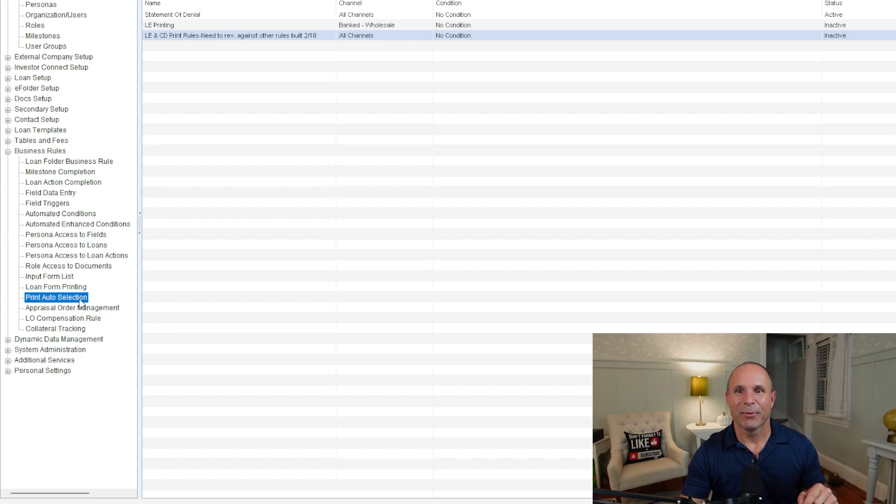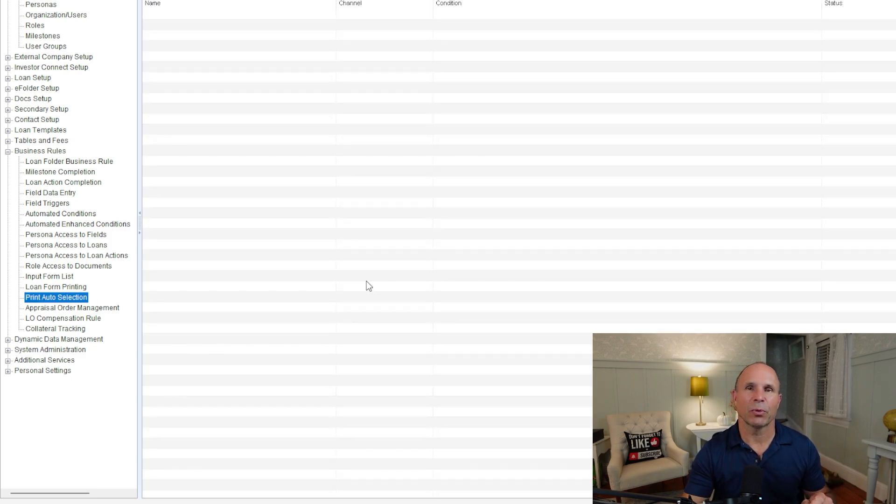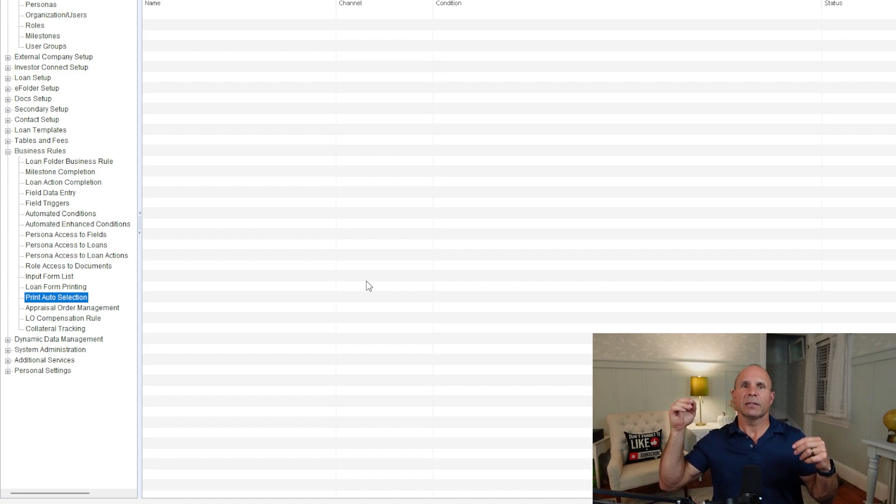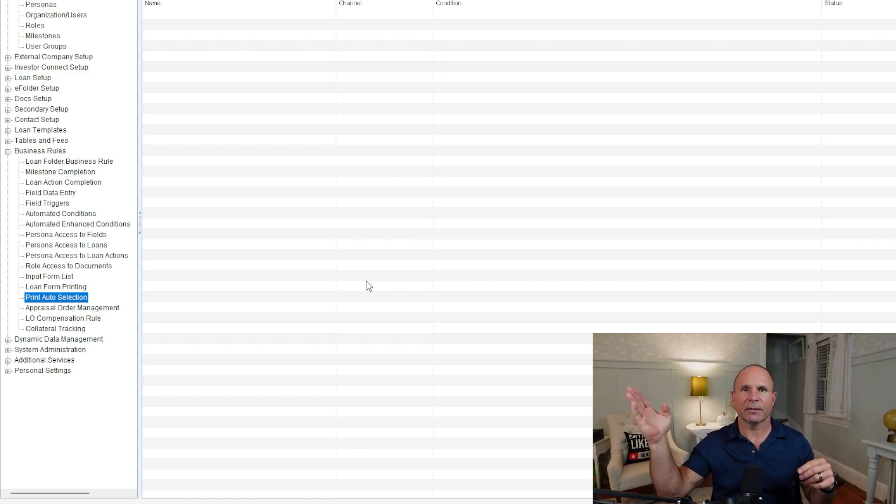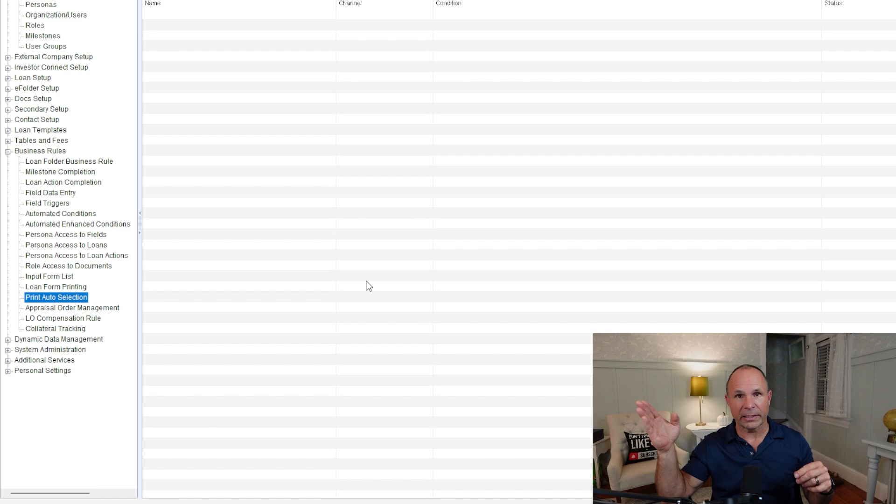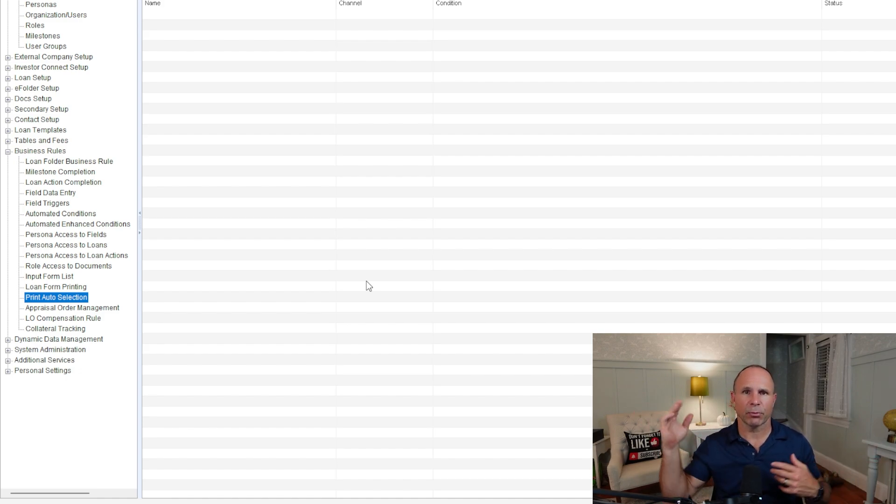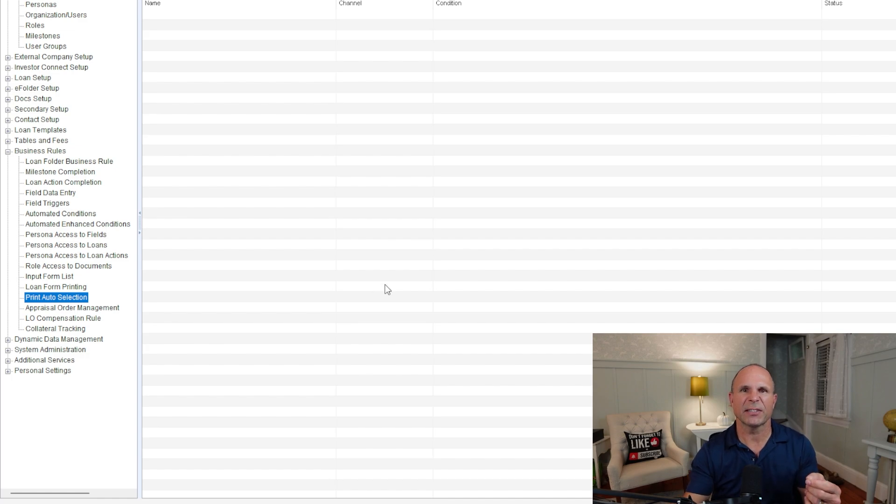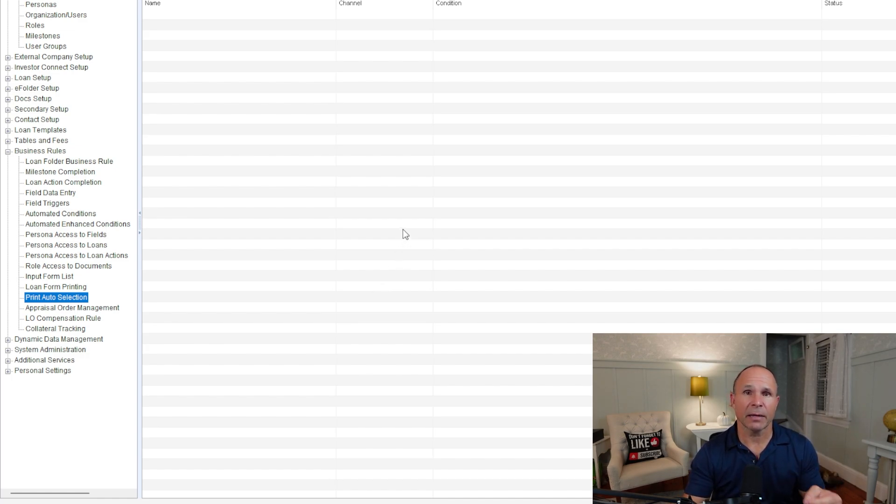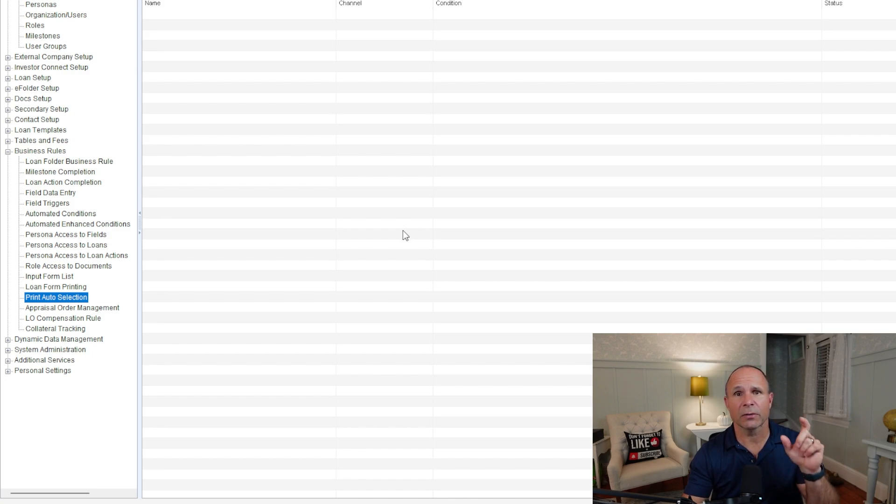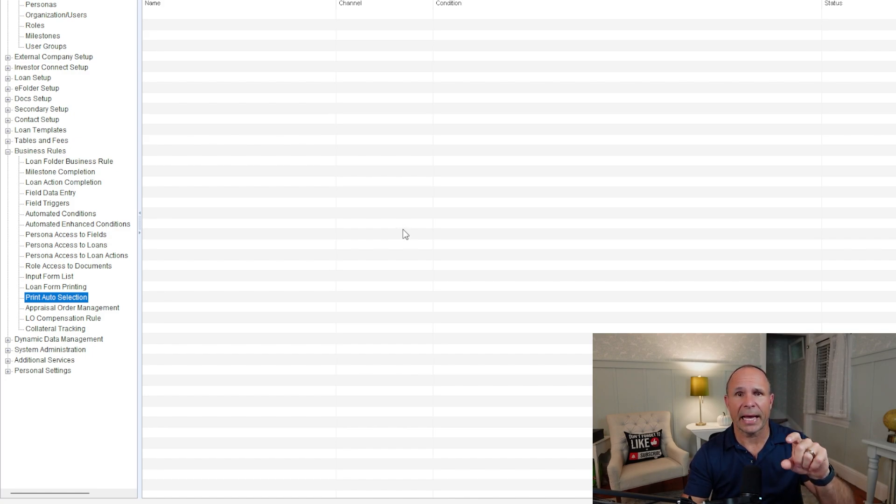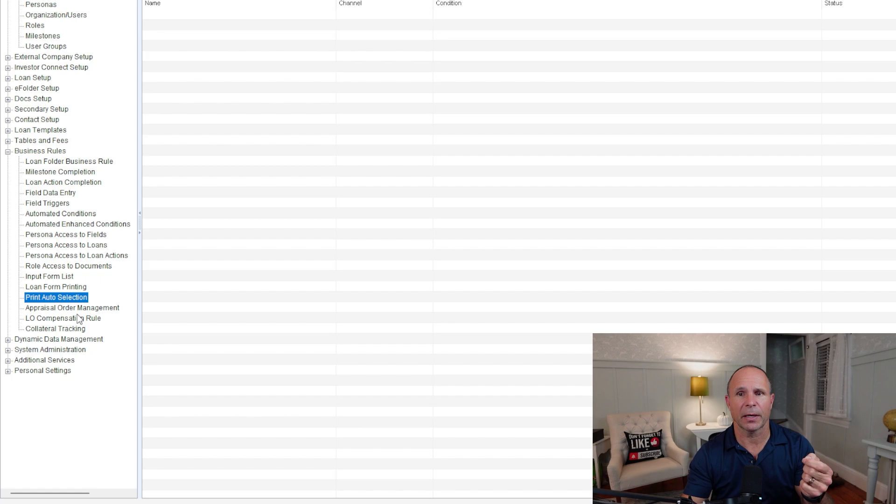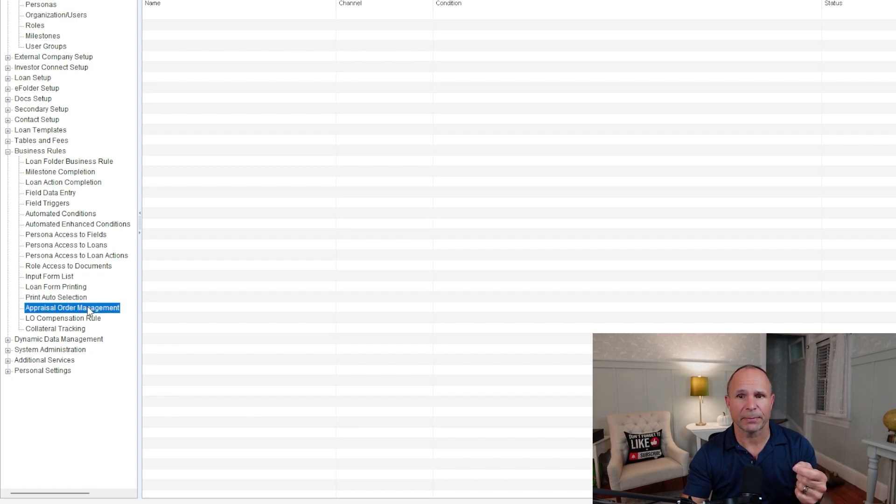When it comes to print auto selection, what you're doing here is under specific conditions, you're allowing the team to have print forms automatically added to the print window. So your user cannot forget to have them printed over on the right. So it's more of a training assist here. It is not something that a lot of companies use, but I do encourage you to check it out, especially if you've got very specific custom print forms that are being added to the print list under specific conditions. So this allows your team to see what's going on when it comes to printing.